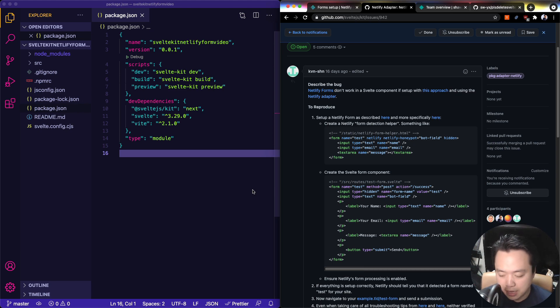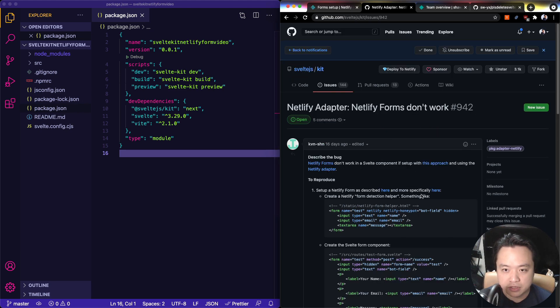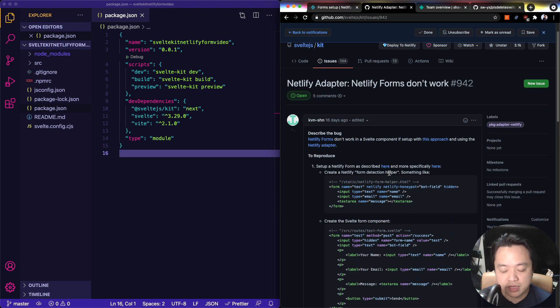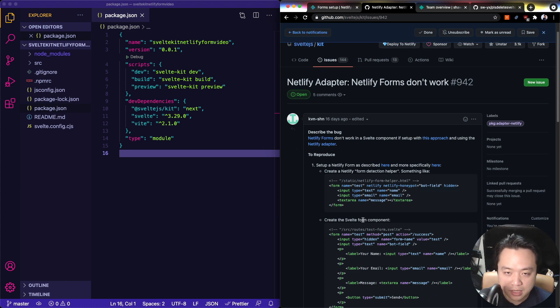Hey gang, so I saw this question on the SvelteKit repo of someone having issues setting up Netlify forms with SvelteKit.